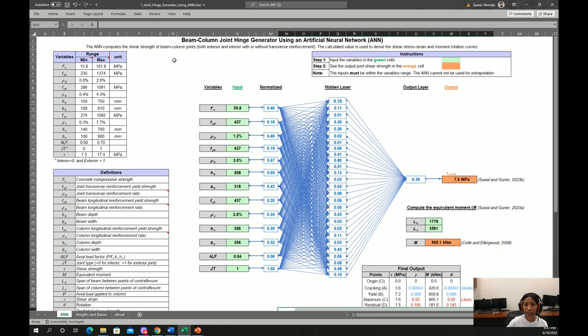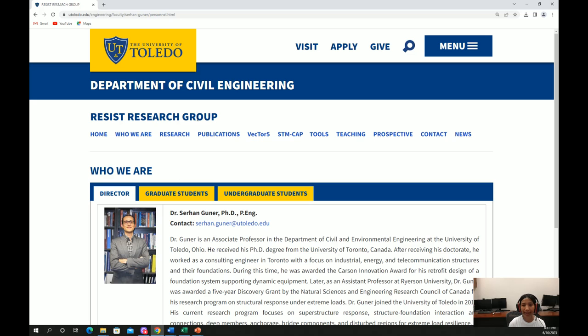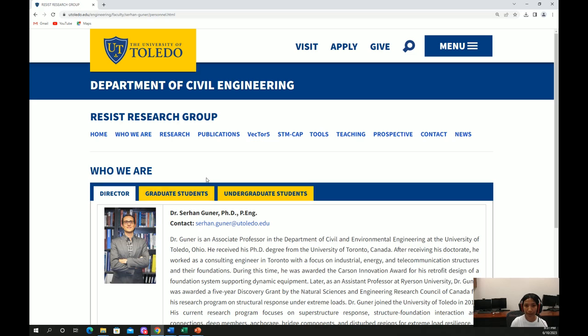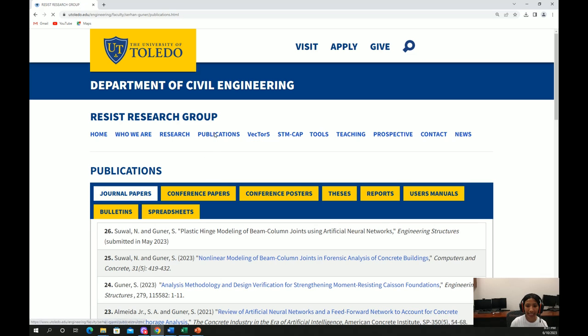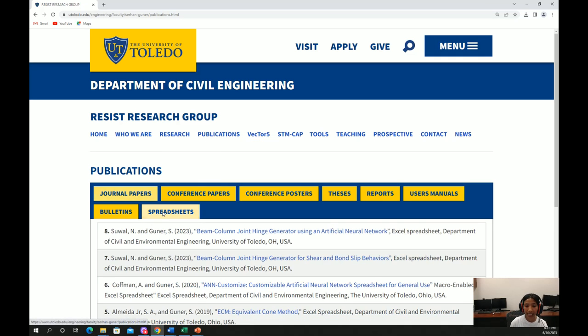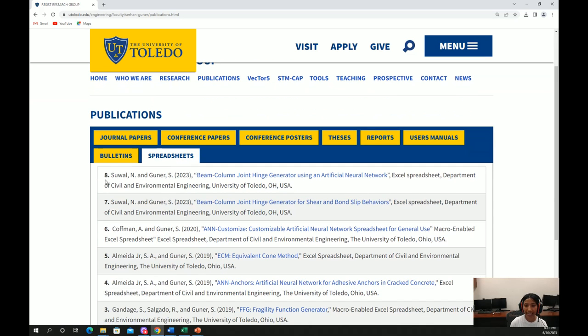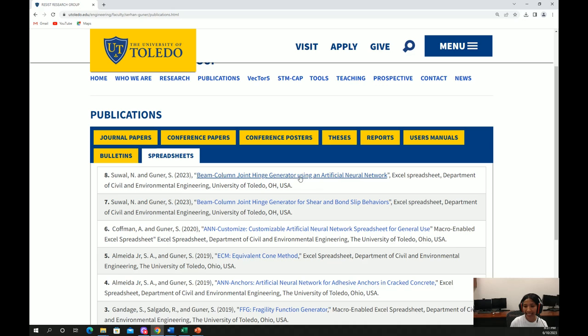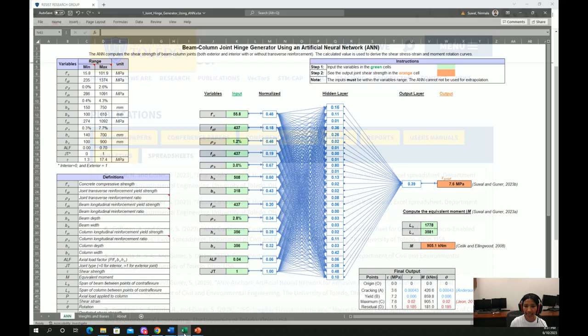This spreadsheet file is part of my research study under supervision of Dr. Serhan Guner at the University of Toledo, and this spreadsheet file can be downloaded from this website. You can go inside publications, spreadsheet, and it is number 8 file. You can click this link and get a copy of this file.